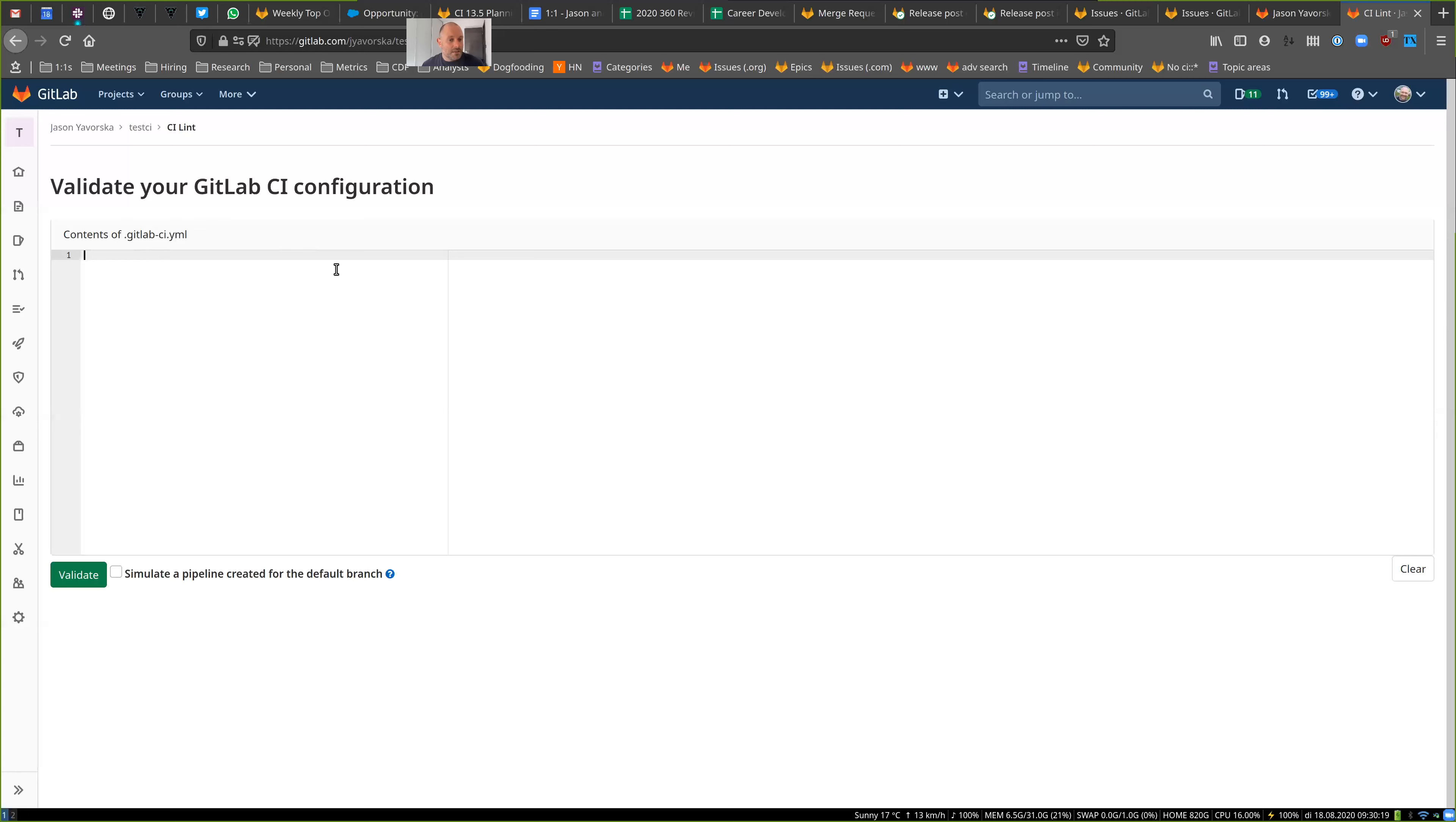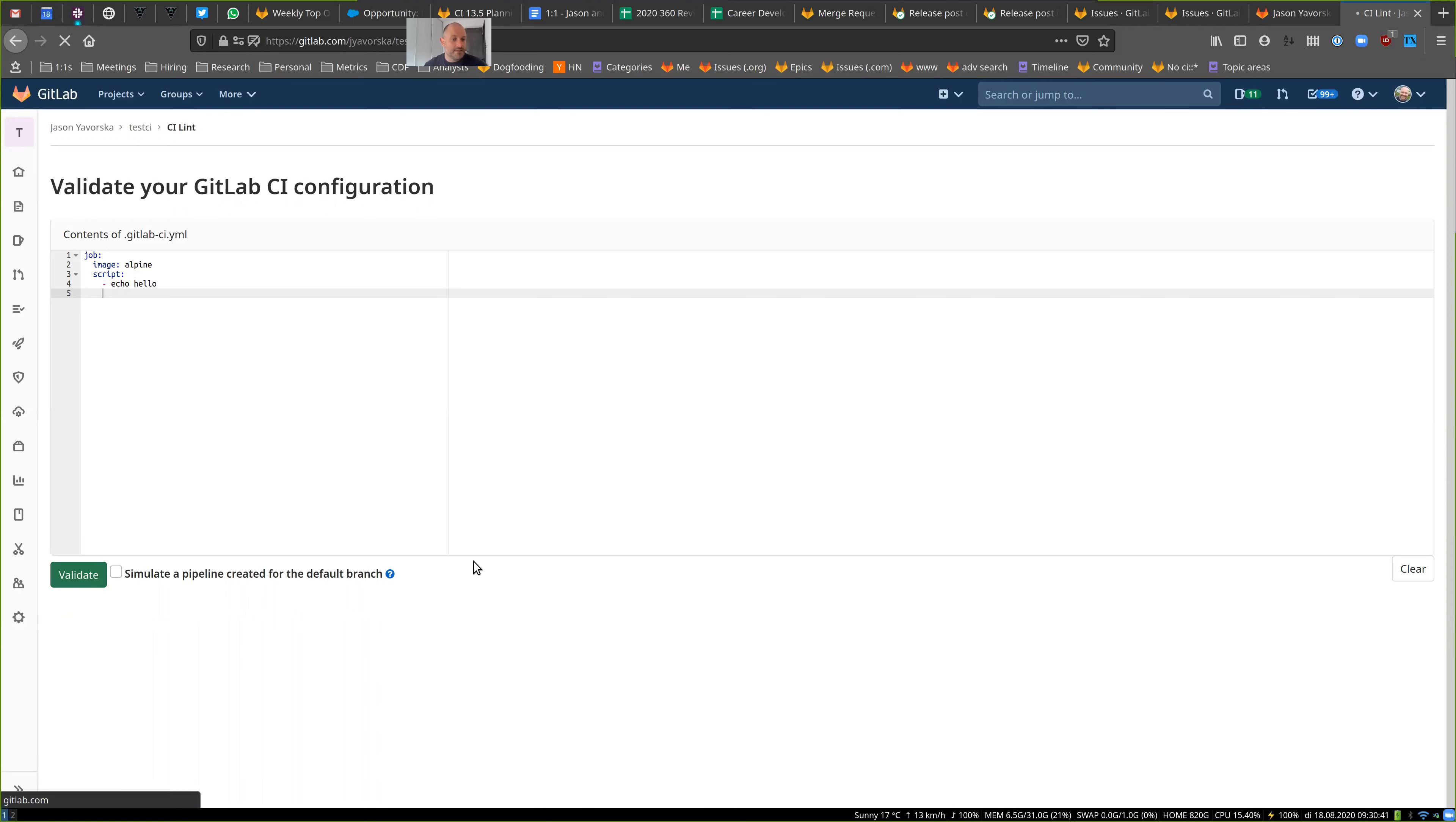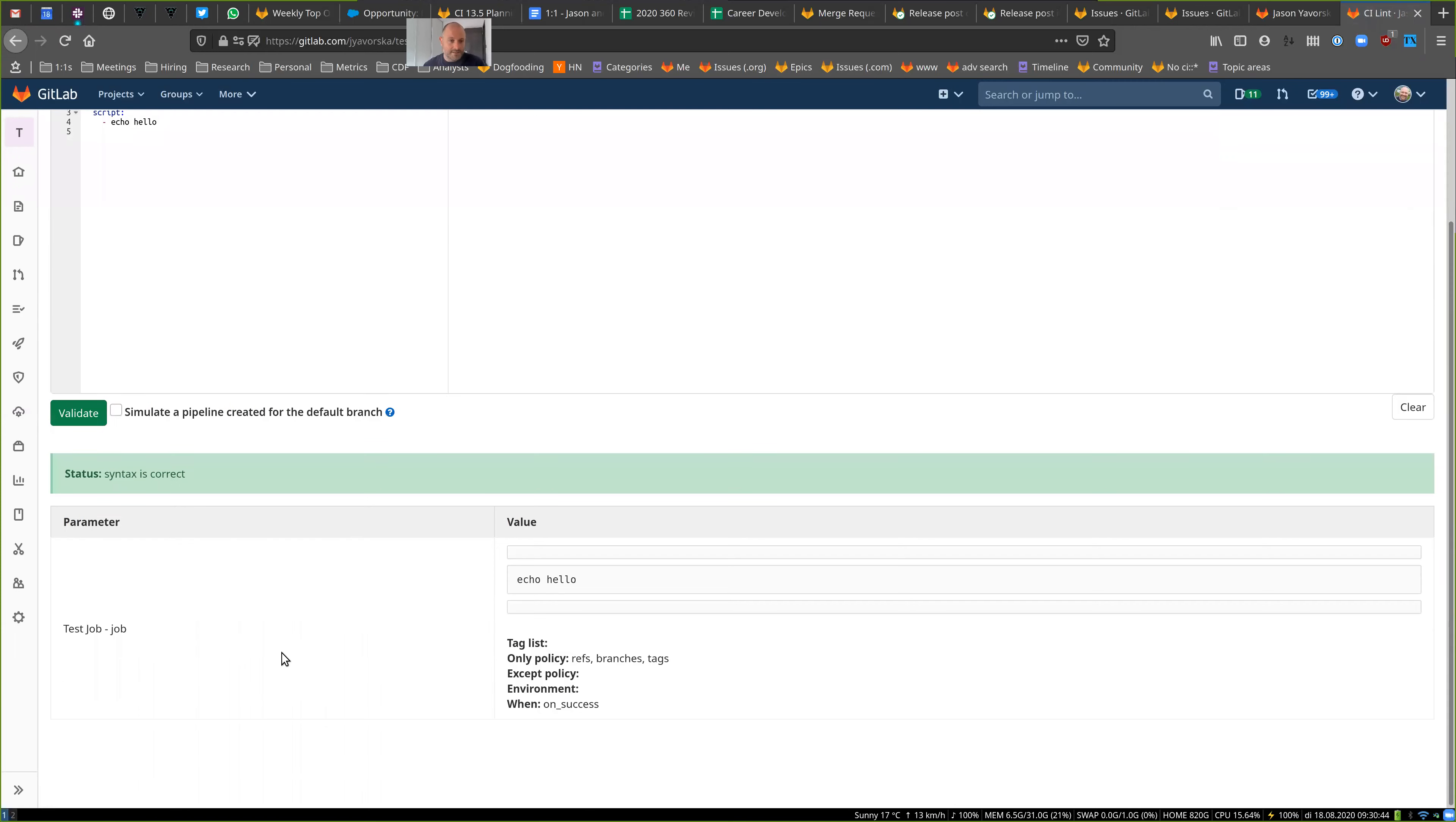So let's start by just writing a basic pipeline here. So I have a job, image I have to set, so I'll just say that's alpine. I'm not actually gonna run this, so it doesn't really matter too much what I'm doing. Let's add a script section. Okay, so now I can validate that this is a valid YAML, which you could do before.